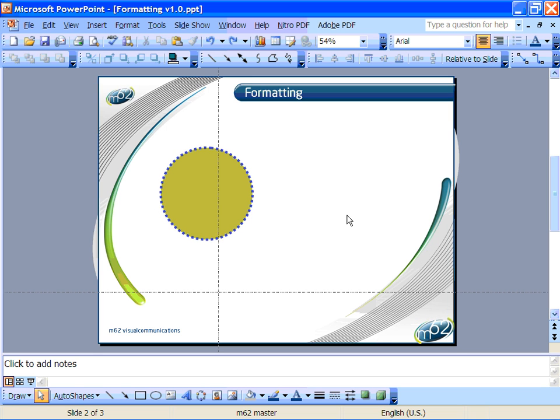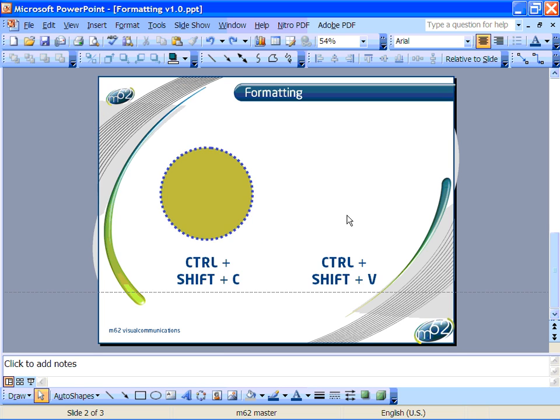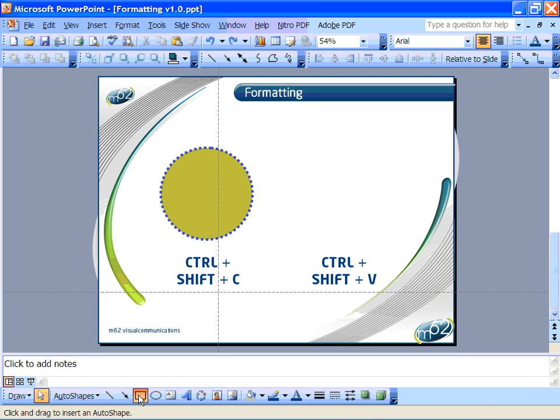Now once you've formatted a shape so that you're happy with it, you'll probably want other shapes you draw to have the same kind of appearance.